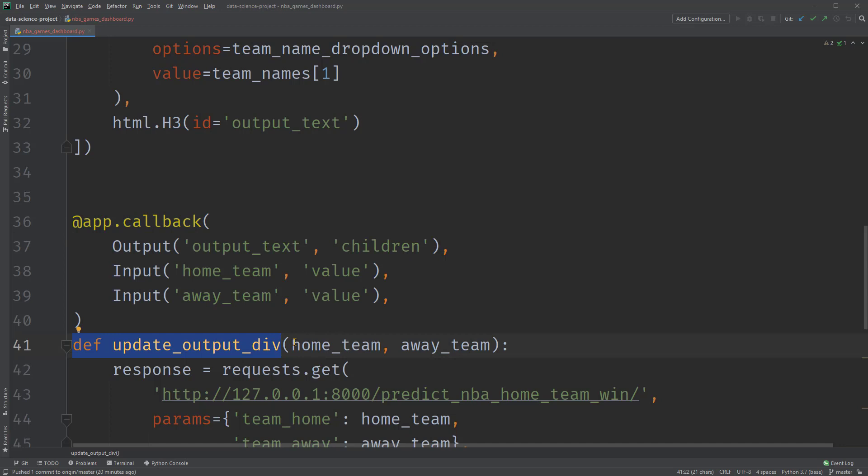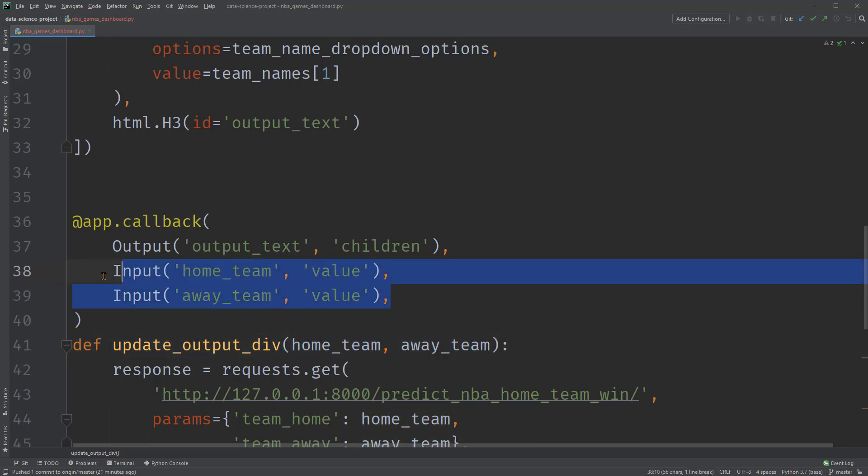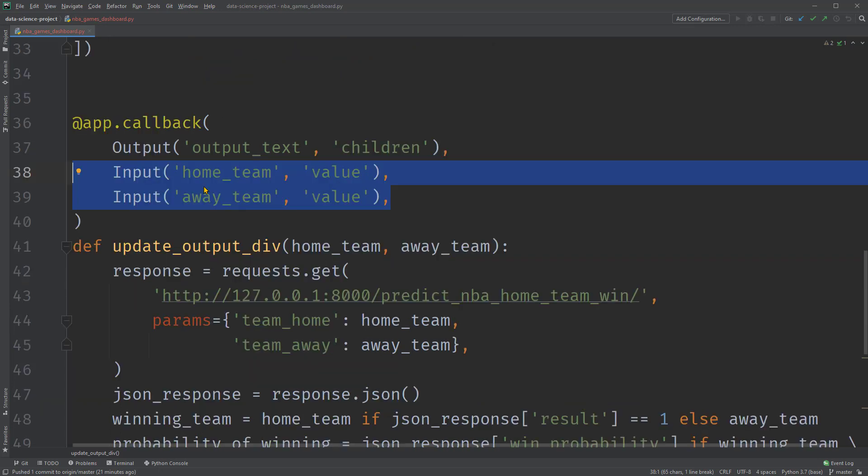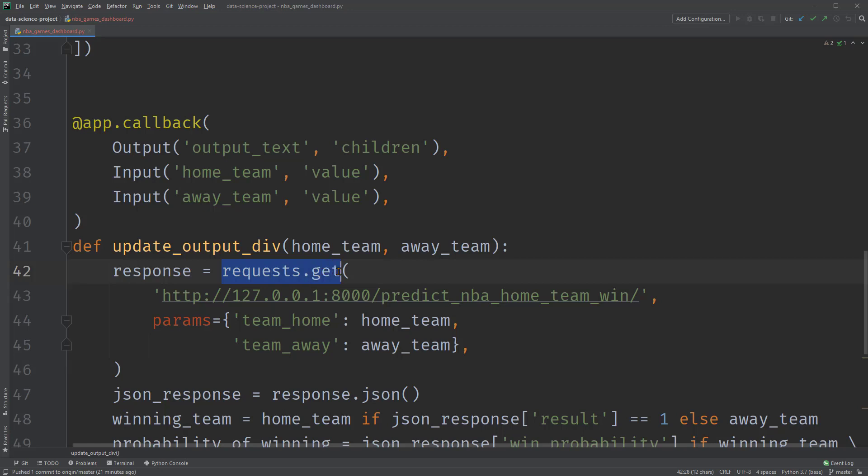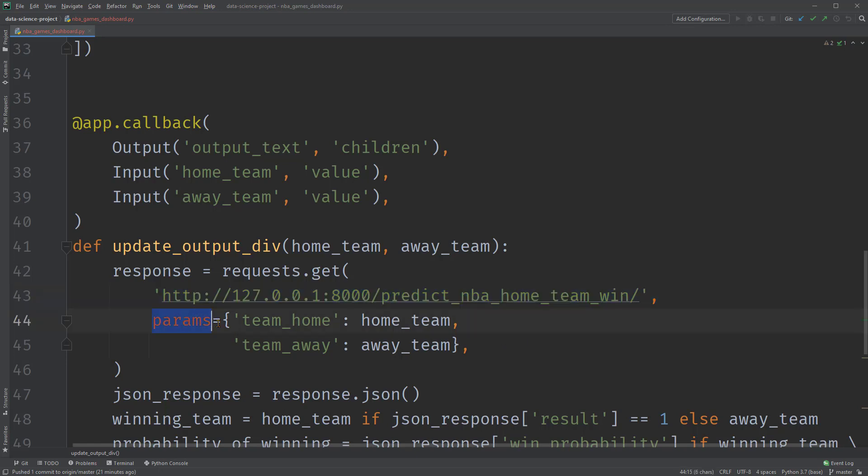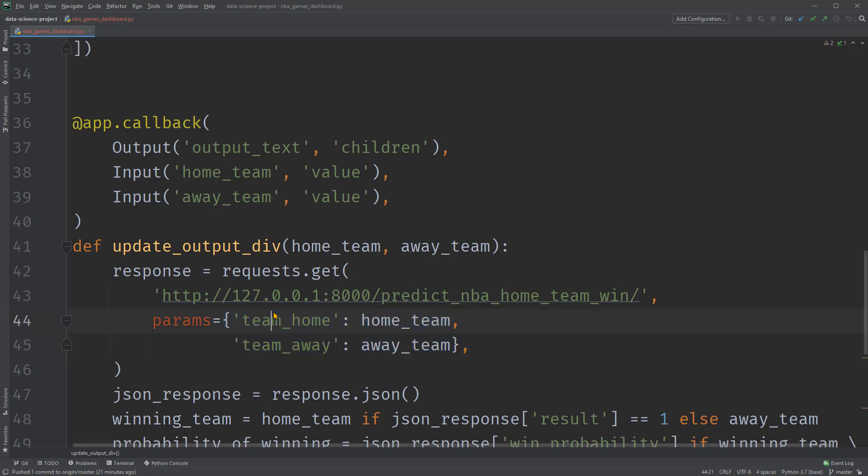After specifying these inputs and output, we use them within the function below. After the def update output div, within the parentheses, we name the inputs as home team and away team, and these correspond to the two inputs up here. Then within the body of the function, we ask the function to send a get request to this address, which is the API we've set up and run. This request has parameters as a dictionary here. The keys are the inputs of the API. So team home will take the value of the input home team and team away will take the value of the input away team.